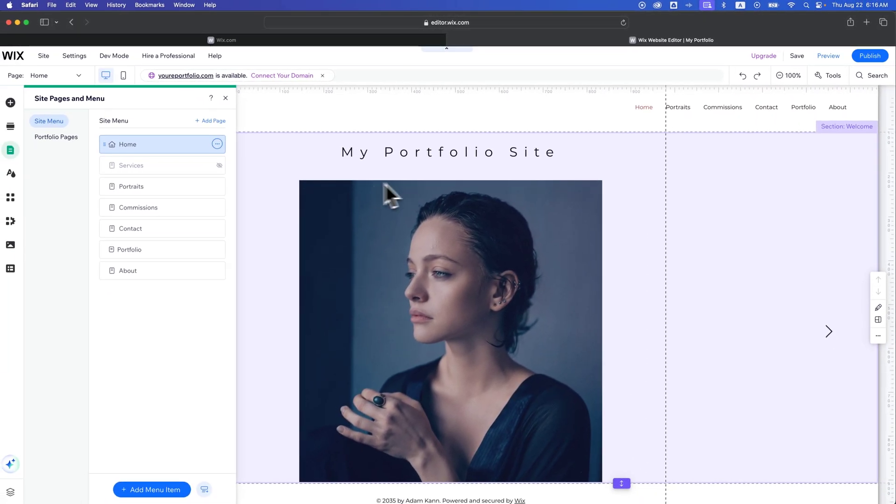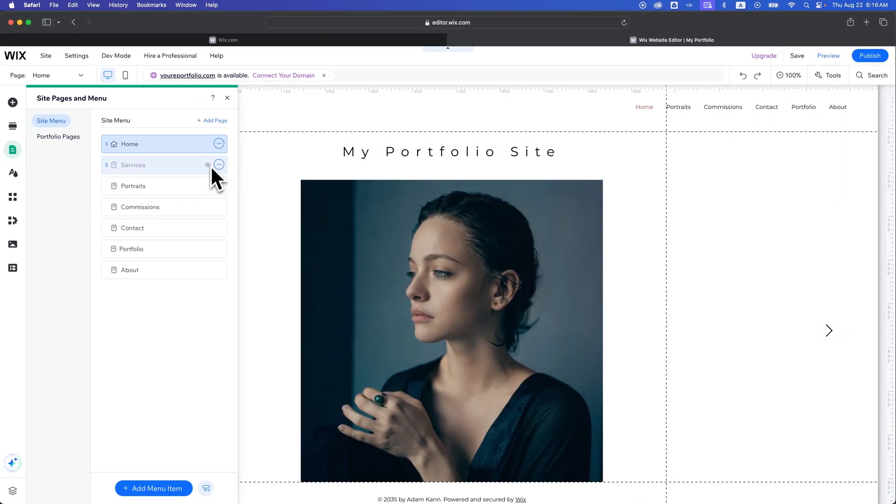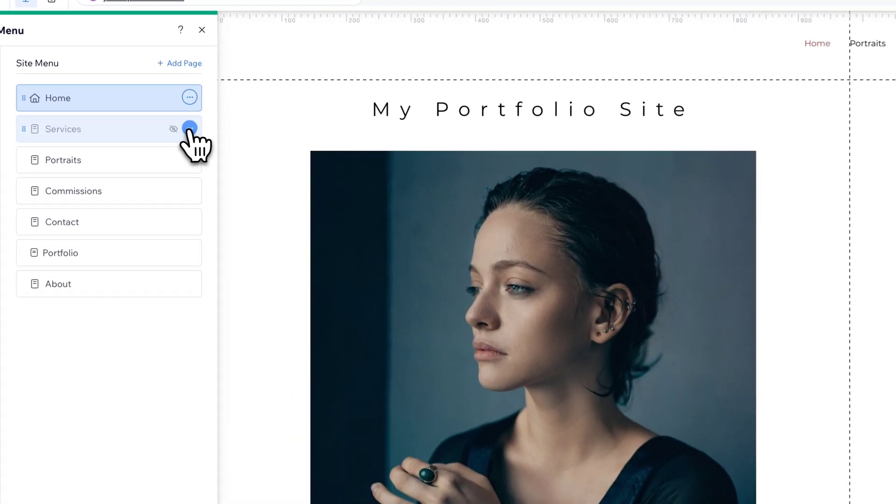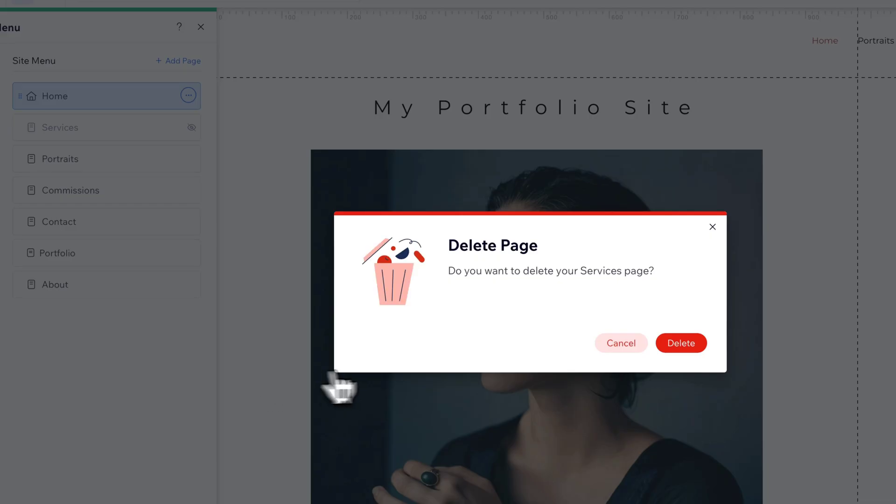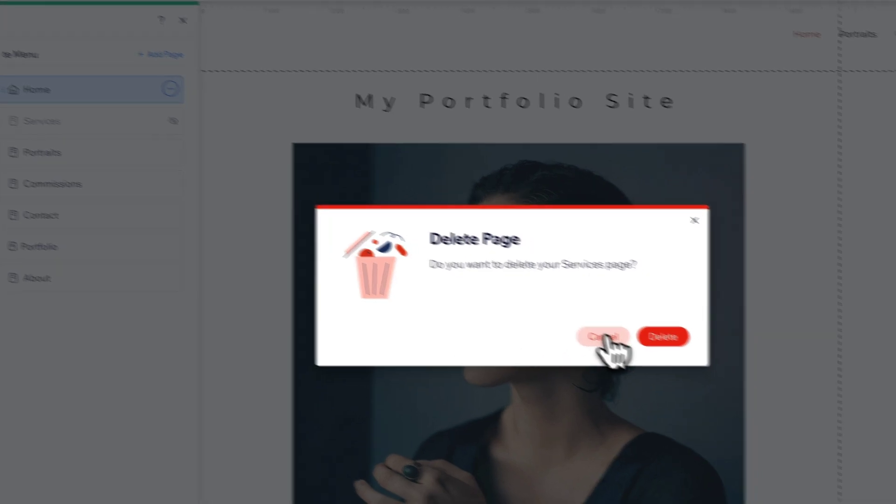Now, if you want to actually delete a page, you can do the same thing by clicking those three dots on that page and then go down to the bottom here where you'll find Delete. And you can quickly delete the page.